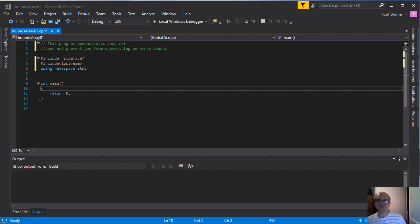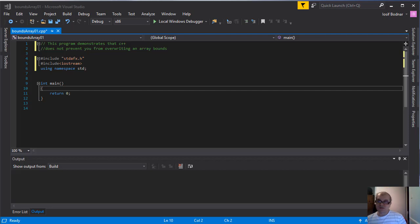In this C++ video tutorial I'm going to talk about no bounds checking an array bounds in C++. C++ does not prevent you from overwriting an array's bounds.